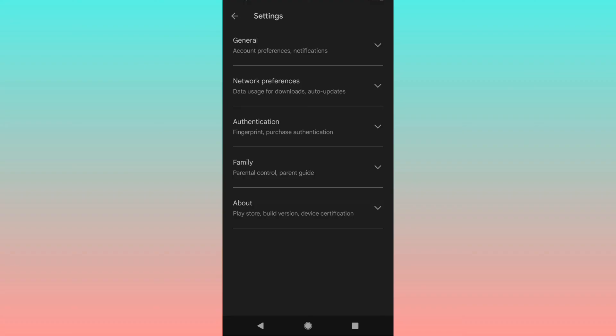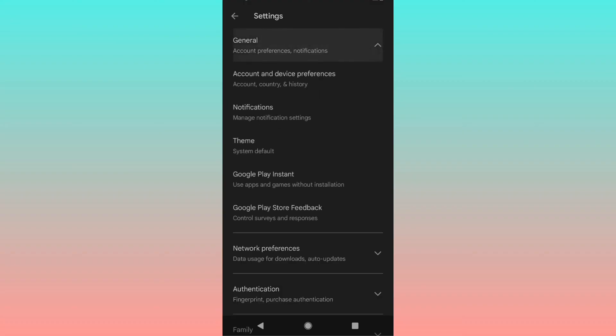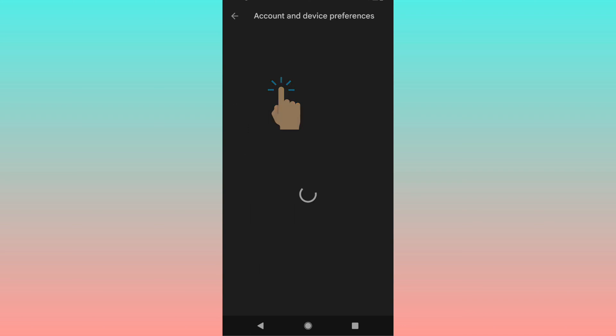Under settings, you can go to General, and in General you have Account and Device Preferences.